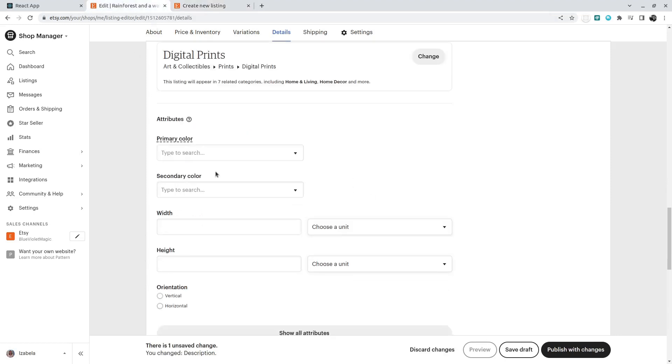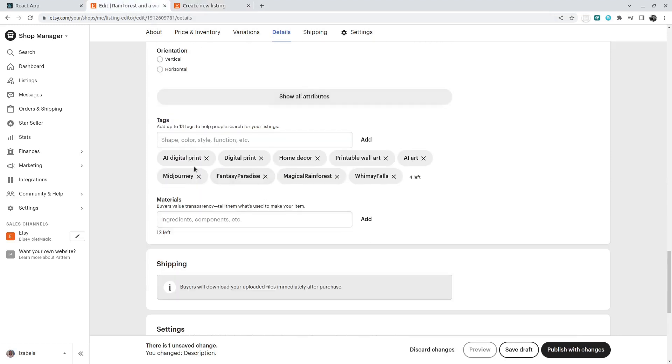And tags are also here, so those are the tags I've created.